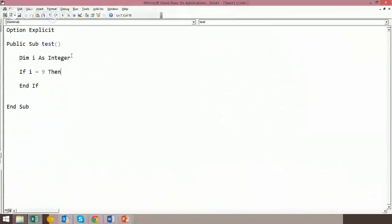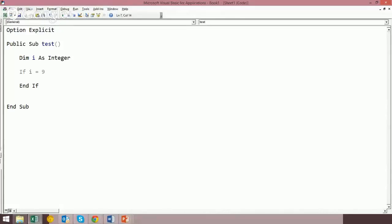One of the things I hate when I'm coding is if I have an error. So let's say I'm typing up. I say if I equals 9,